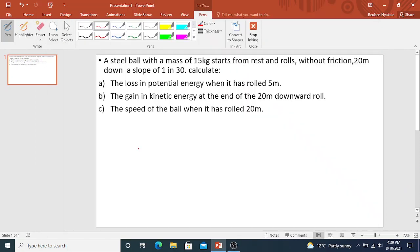Good day, good people. Let's look at this problem and apply that which we spoke about when coming to energies. A steel ball with a mass of 15 kg starts from rest and rolls without friction 20 meters down the slope. You are given the picture of having the ball on the slope.